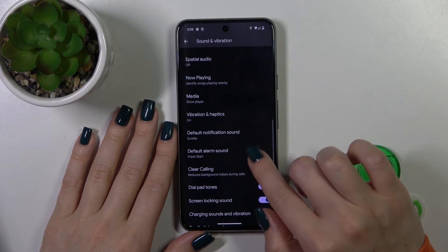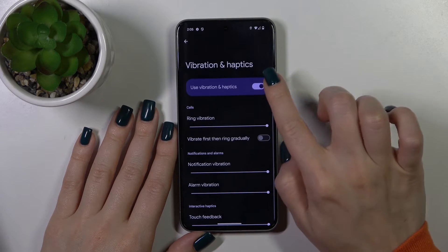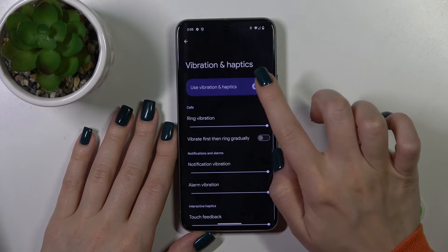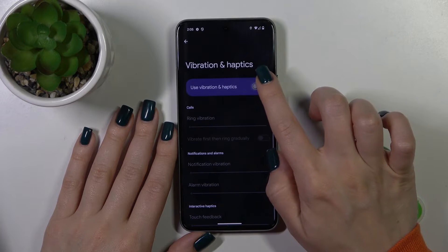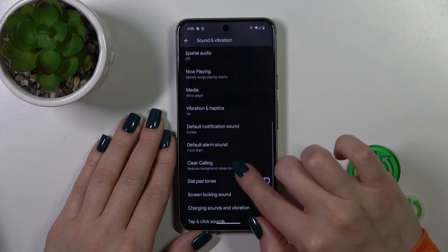Let's go back. We also have the vibration and haptics section, where we could turn on and turn off the haptics with the help of the switcher.